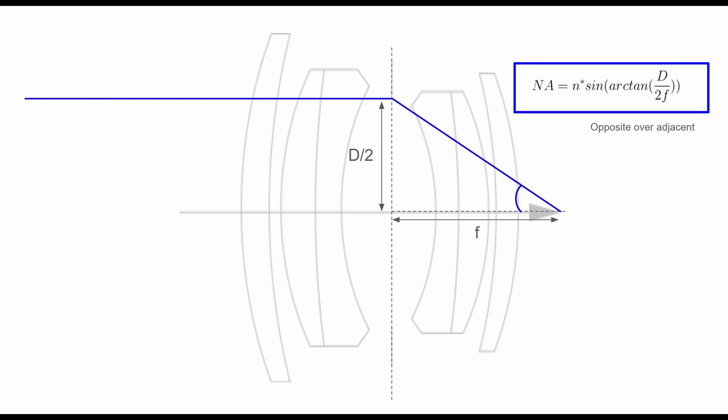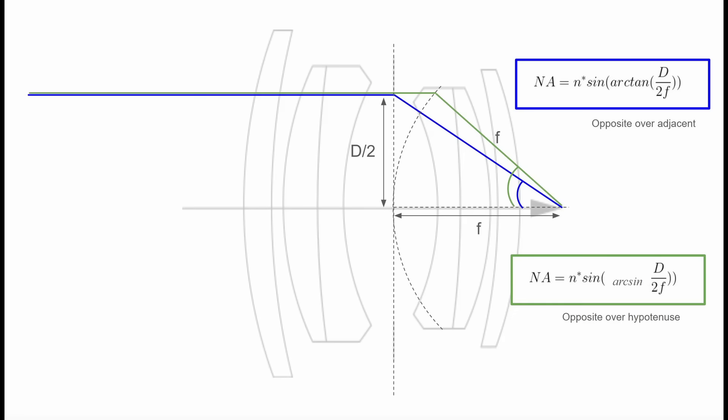After a ton more searching, I found out that if you have a lens system that is corrected of spherical and coma aberrations, it's called aplanatic. And that plane in the middle, the principal plane is actually curved.